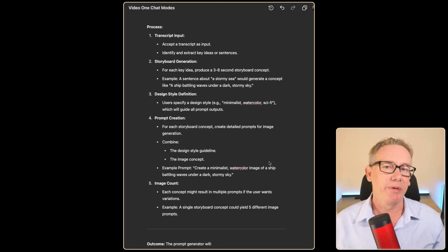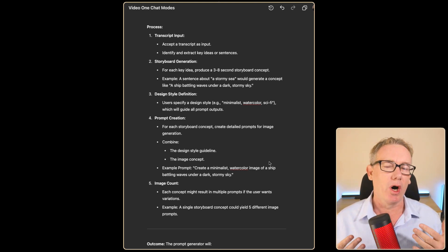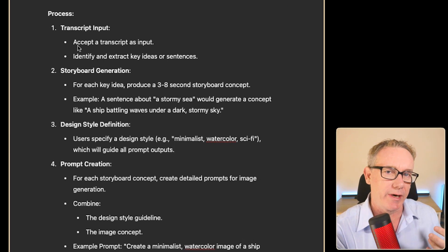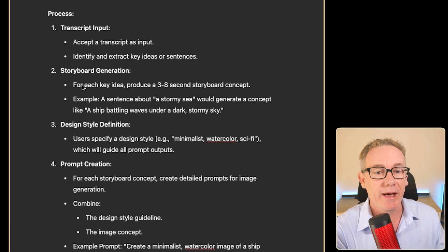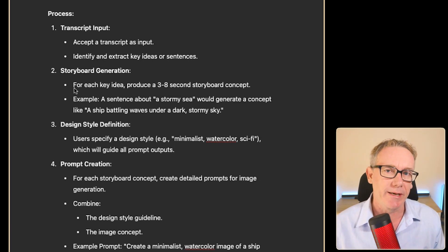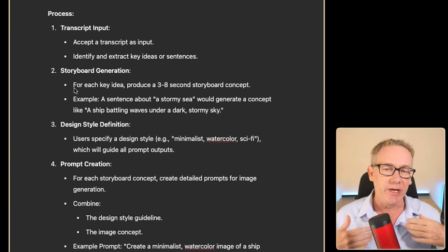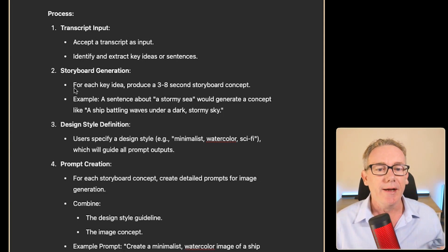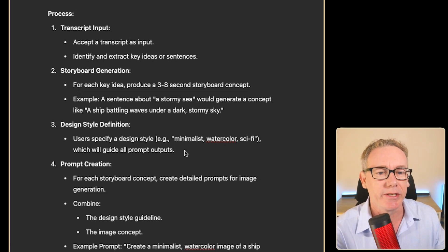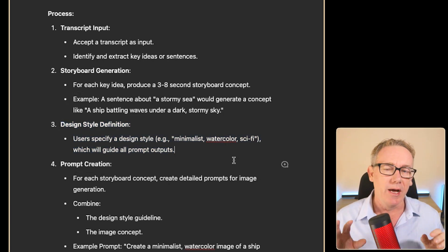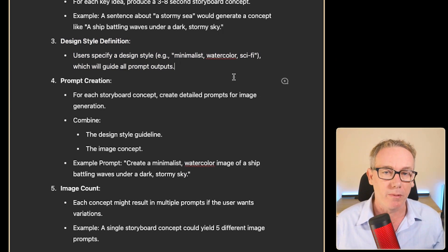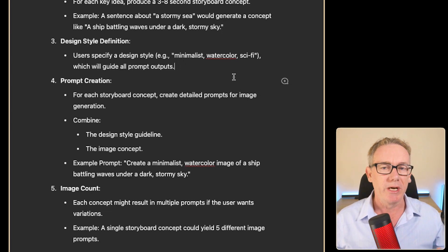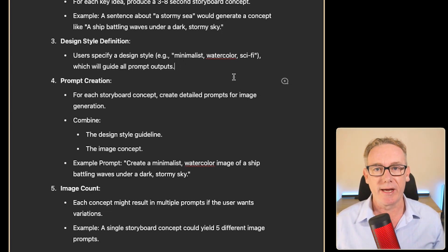Let's go over what we want to build today. At the beginning of this video you would have seen some images behind me on a green screen, and this is what the application is going to be designed to do. We should be able to take a transcript, break it down into storyboarding concepts, ensure design consistency by inputting design information, and then create at least two or three prompts per storyboard concept so we've got some things to play around with. Ultimately, we want to bring it together and generate those images.